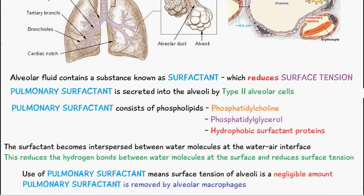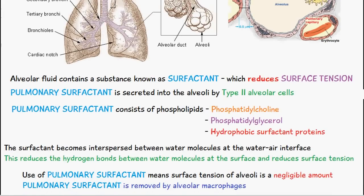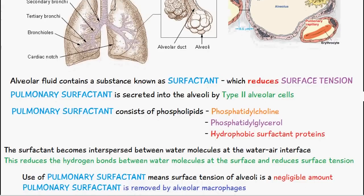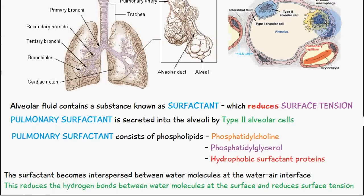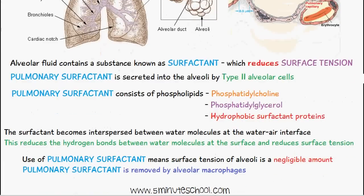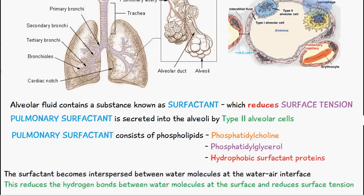The use of pulmonary surfactant means the surface tension of the alveoli is a very negligible amount. Additionally, while pulmonary surfactant is secreted by the type 2 alveolar cells, it is also removed by alveolar macrophages — so it is being released and removed simultaneously.